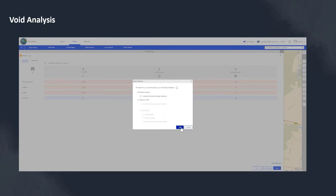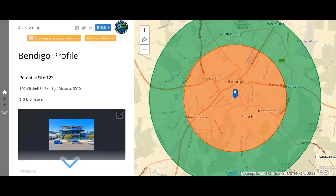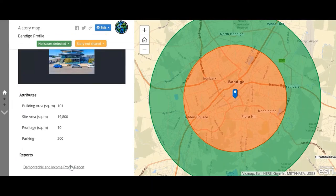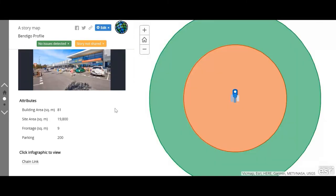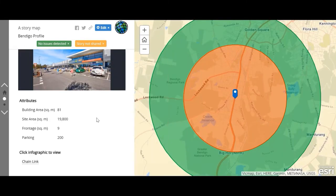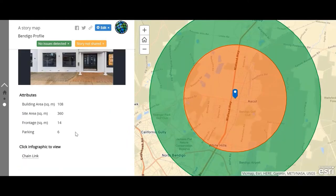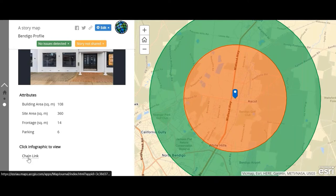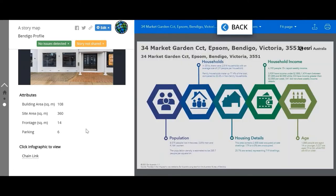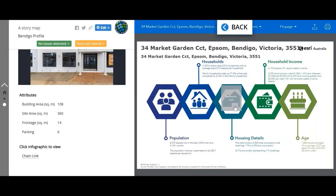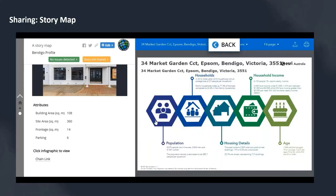Now that we've explored the potential sites and have a good idea of which is most suitable, let's look at what sharing options are available. The story map sharing option allows you to create and share interactive story maps with your selected sites, along with images, site attributes, reports, and infographics. The story map can be created and shared directly from within the ArcGIS Business Analyst Web project. A wizard-driven workflow guides the user to select the desired story map template, the sites to include, and which infographics and reports to include. Once created, the story map can be accessed directly from ArcGIS Online.